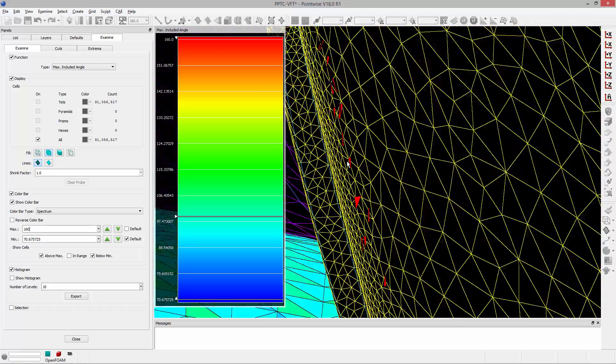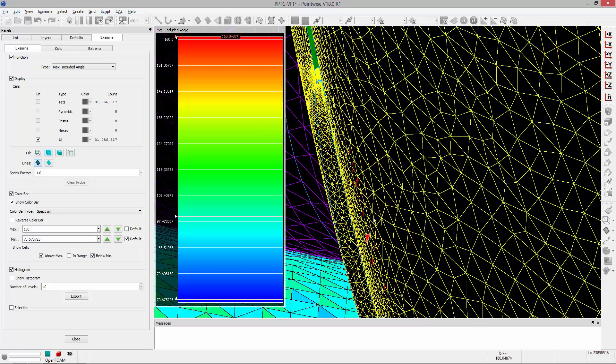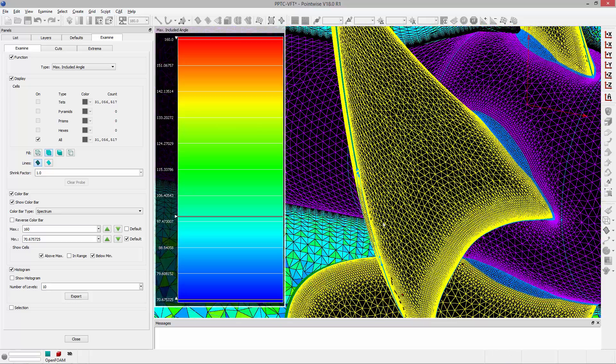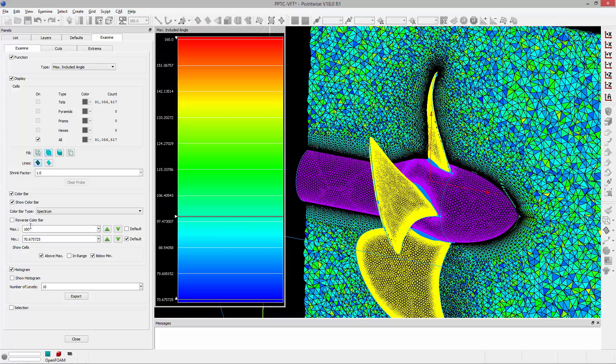If I zoom in here you can see some cells that are being shown in red. Those are the elements that have a maximum included angle greater than the max that I've specified. In this case a maximum value greater than 160 degrees, which is great because I can go and identify those cells directly.